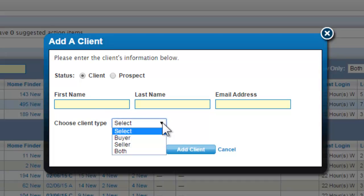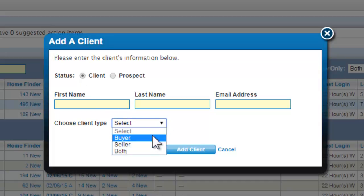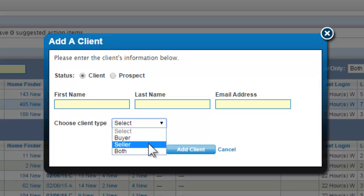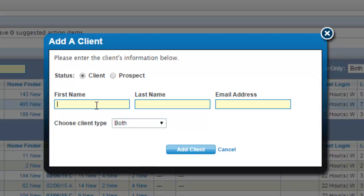Choose the Client Type to customize the steps of the Add Client Wizard. Your choices are Buyer, Seller, or both. This will help to ensure that each client has the appropriate services available to them in their Listing Book account once they activate.